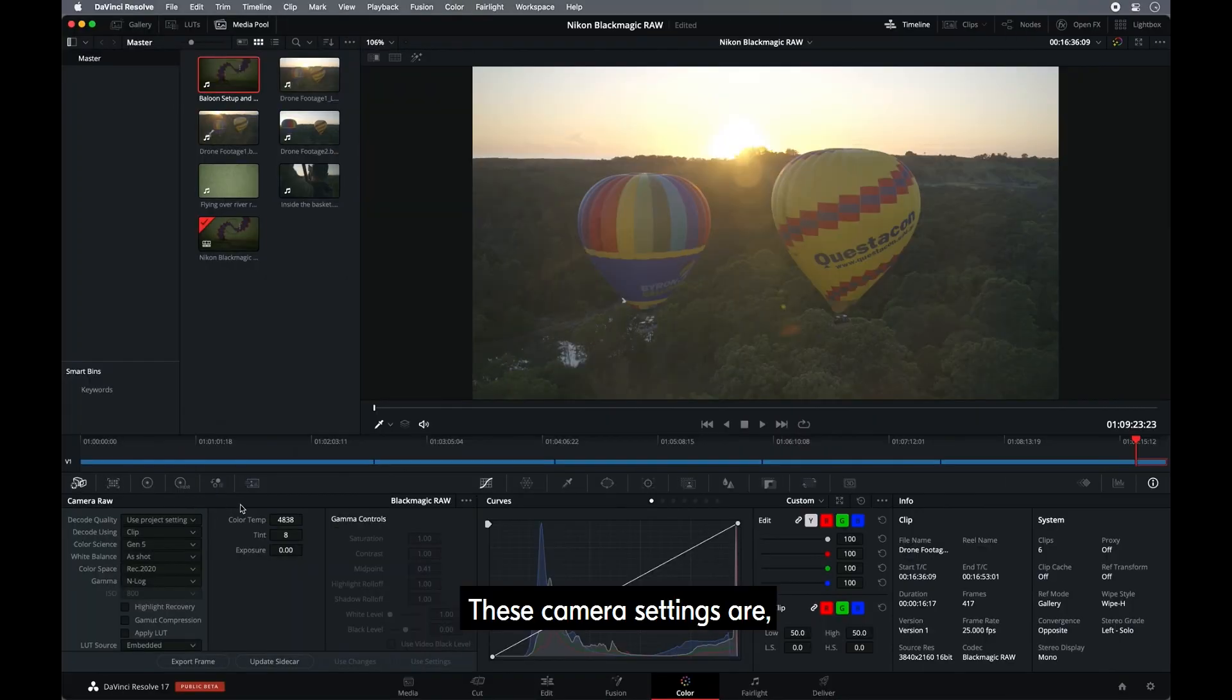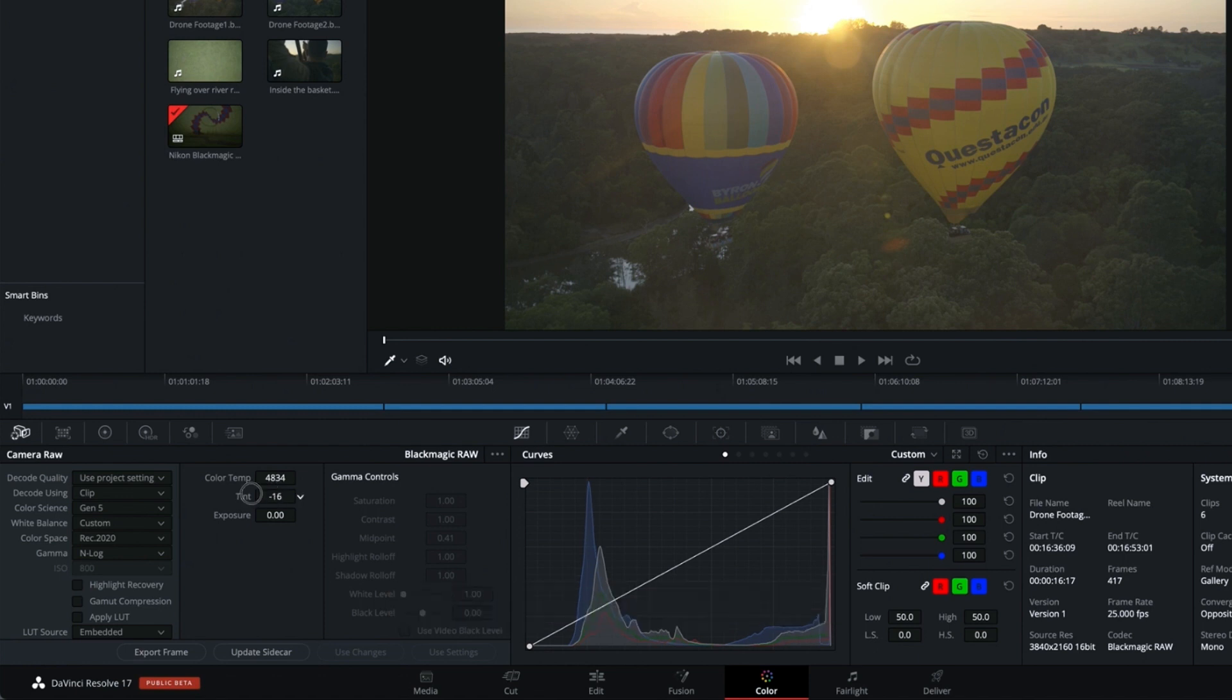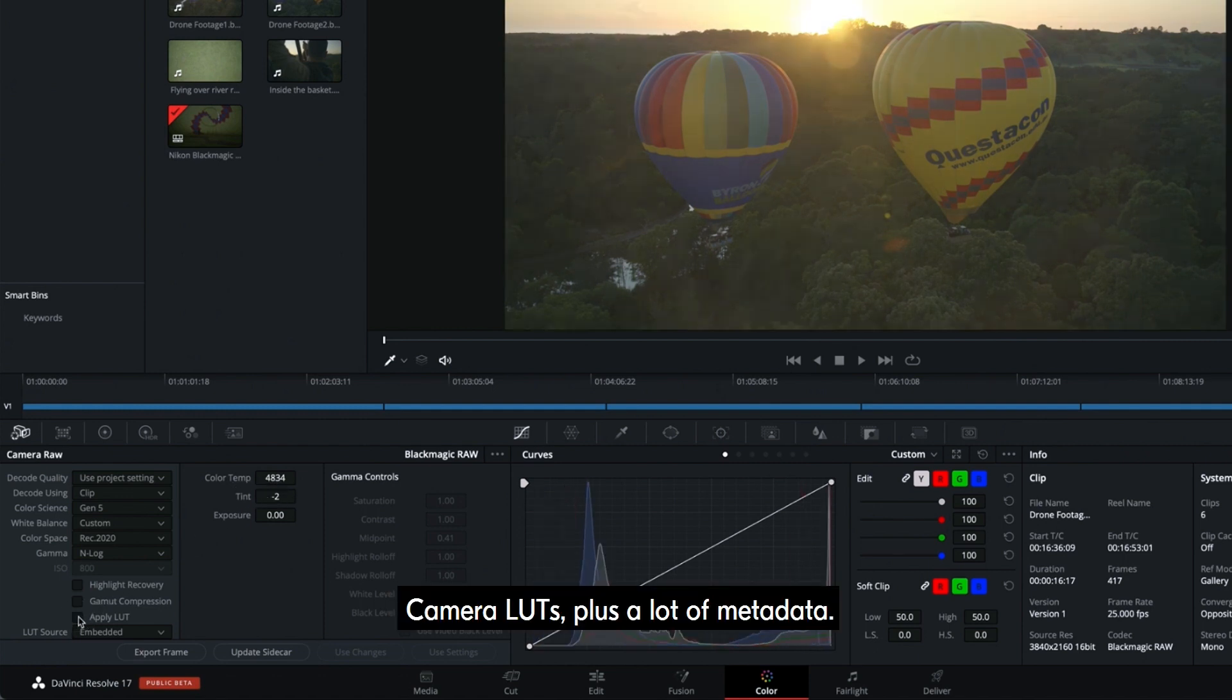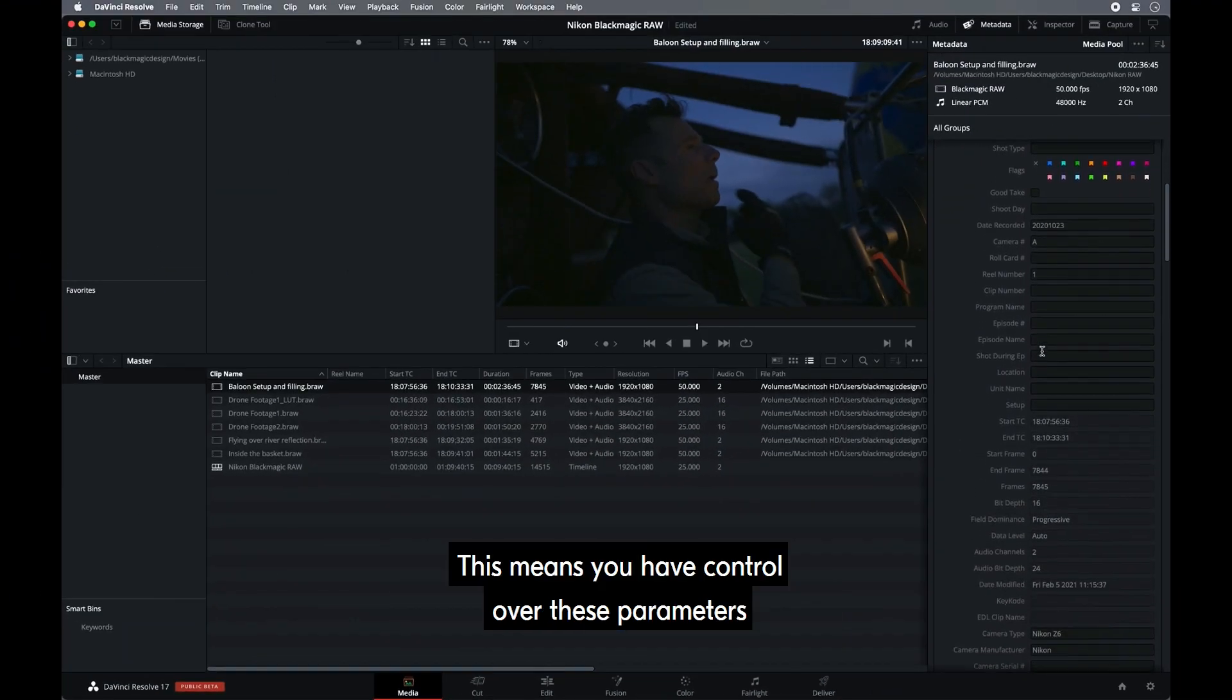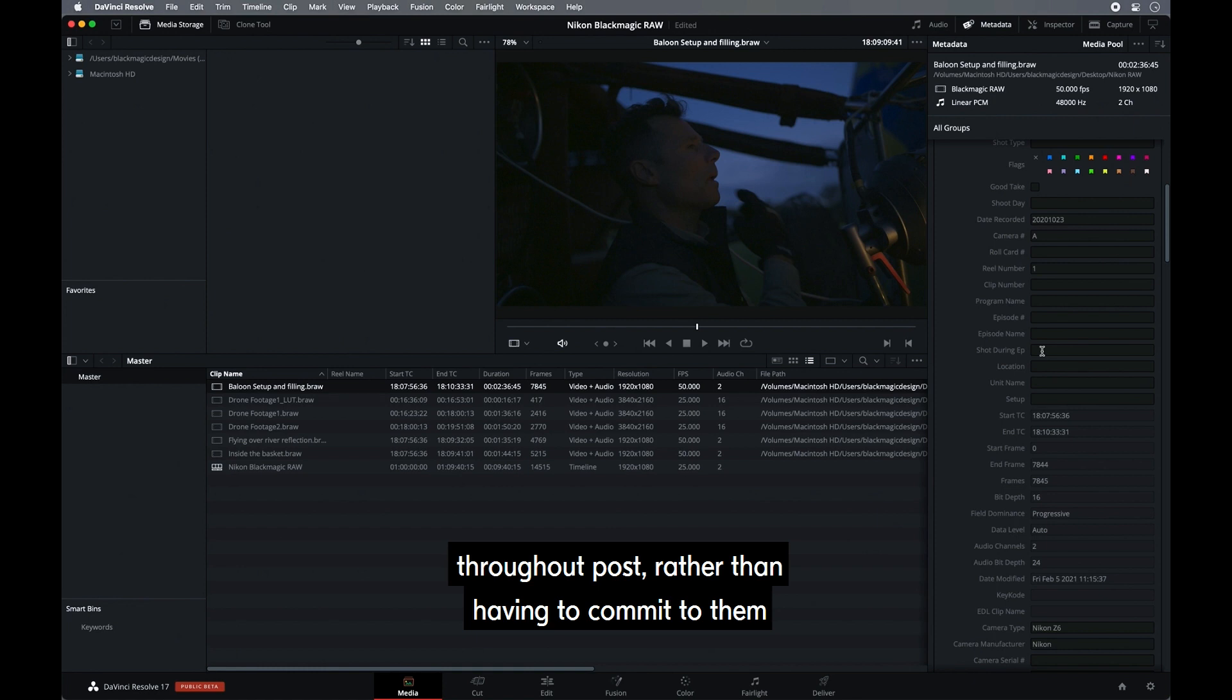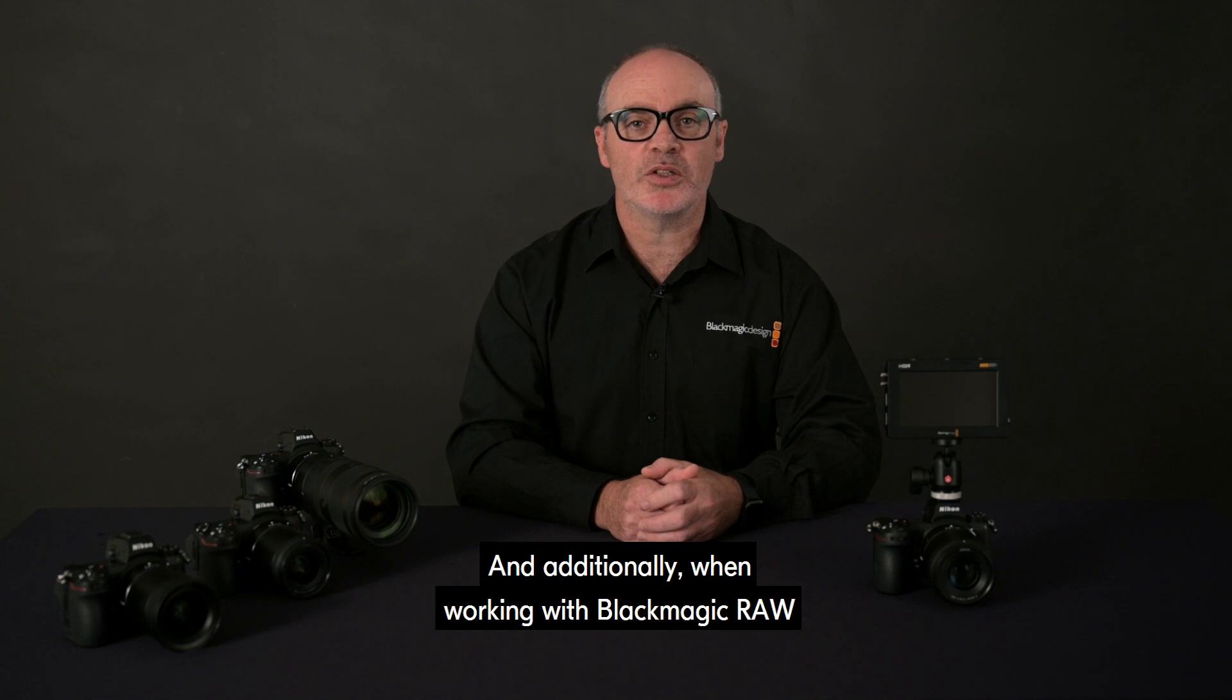These camera settings are white balance and color temperature, tint, camera LUTs, plus a lot of metadata. This means you have control over these parameters throughout post rather than having to commit to them while shooting, preventing errors or poor decisions.